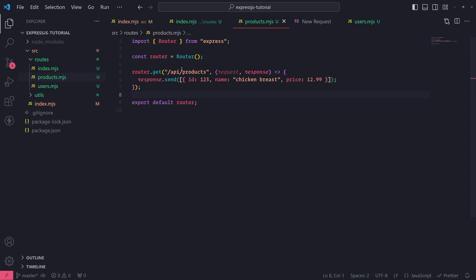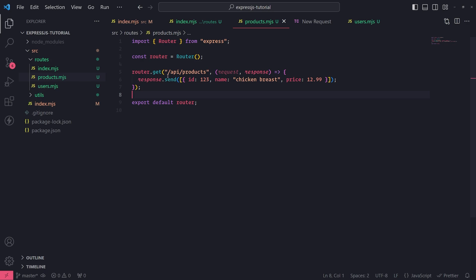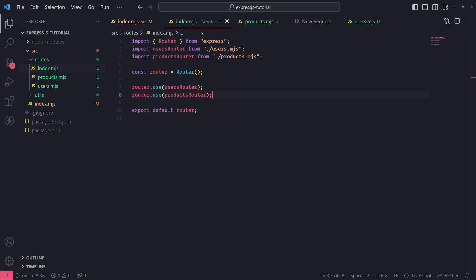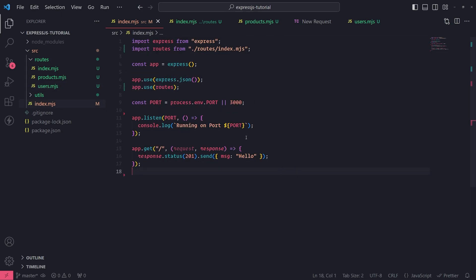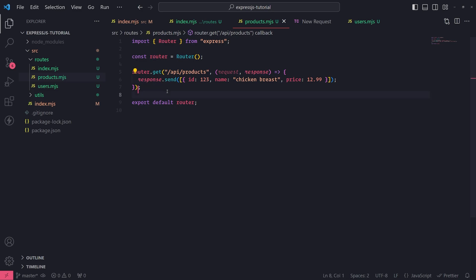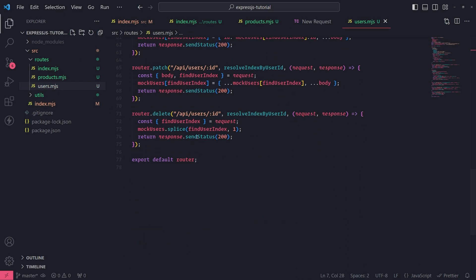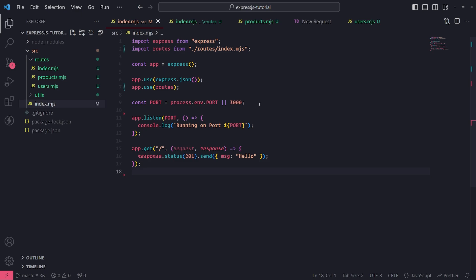One more thing: you can also set a prefix for all your routes, since right now everything needs to be prefixed with /api — /api/products, /api/users, etc. You can now see how much more organized your entire application looks. You can add more endpoints for products or users, and you'll know exactly where everything is without having to scroll through one massive file to find it.